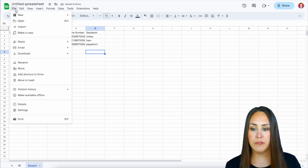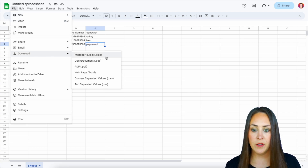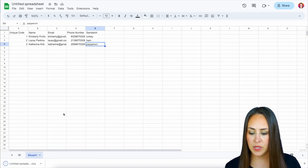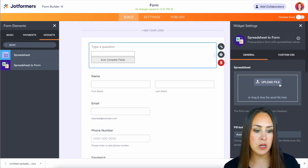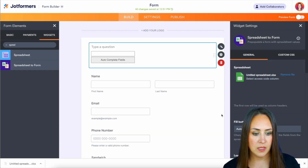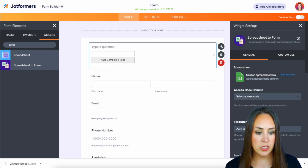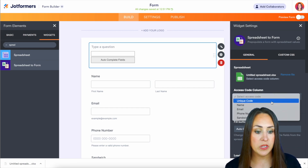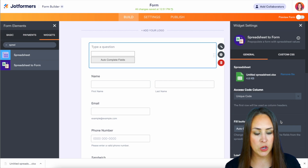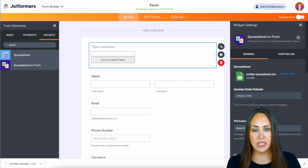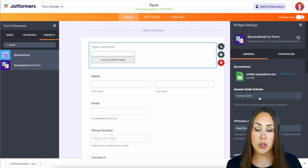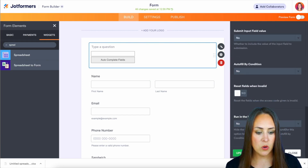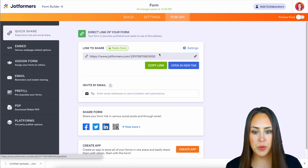Next we're going to go up to File, then Download, and for this we want a Microsoft Excel file. Let's head back to our form builder — I'm going to upload the file and open it. Next we need to choose which column our unique codes are going to be in. It doesn't have to be the first column; it can be at the end — just come here and choose which column it is in and we should be good.